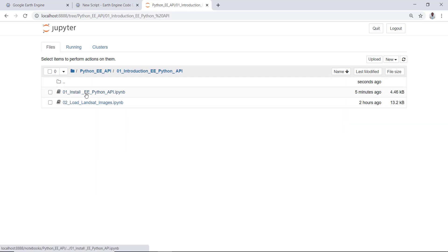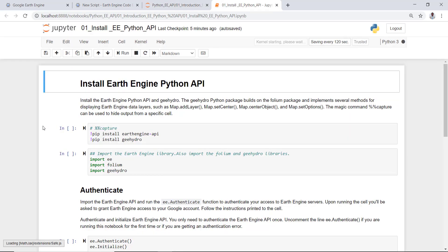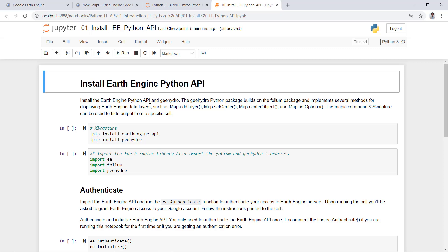Fantastic. So this is the folder where I saved all of my scripts. I'll click the introduction. So in this lecture what we're doing is we'll install the Earth Engine Python API. We do this only once in the course, so it's a one-time exercise.